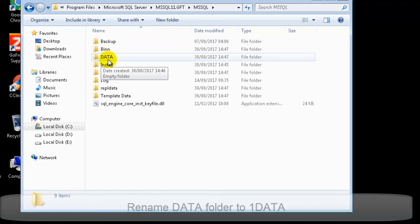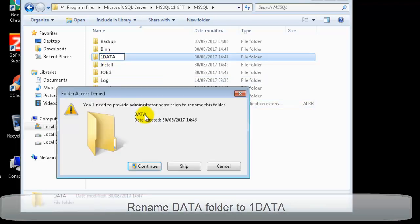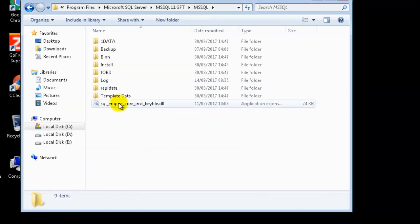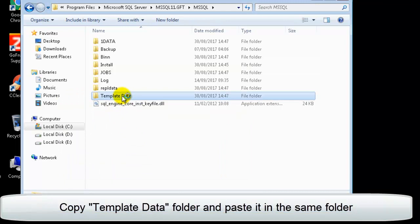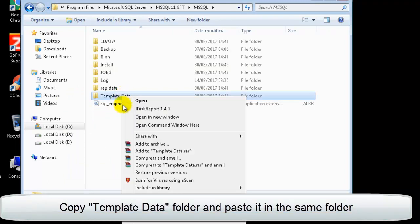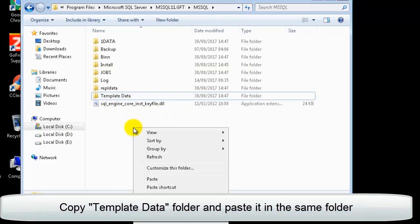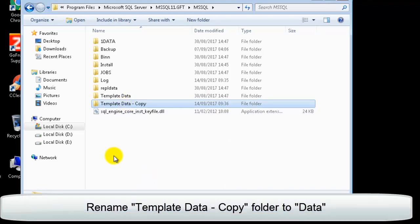Here you will find the data folder. Rename it to one data. Now copy the template data folder and paste it in the same directory. Rename the template data copy into data.